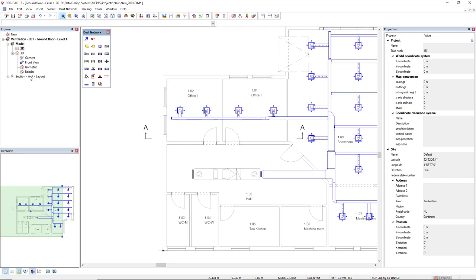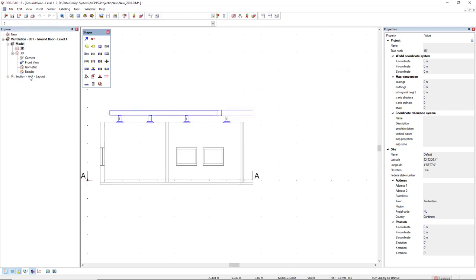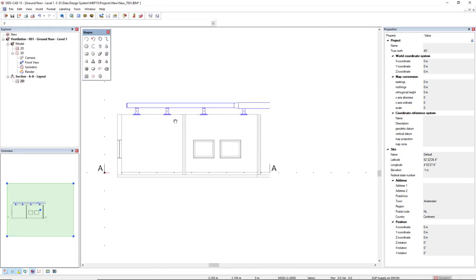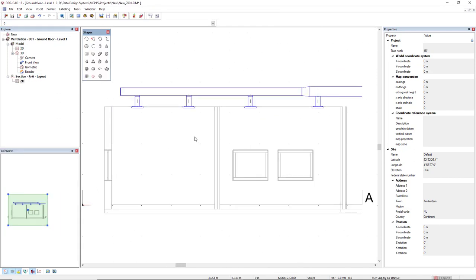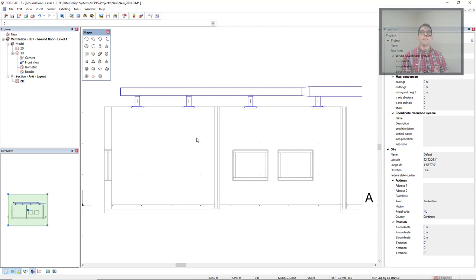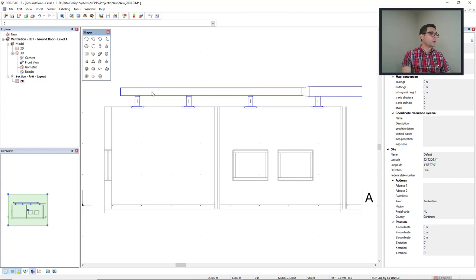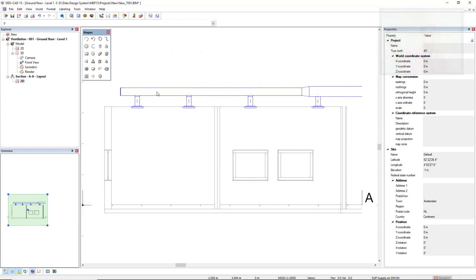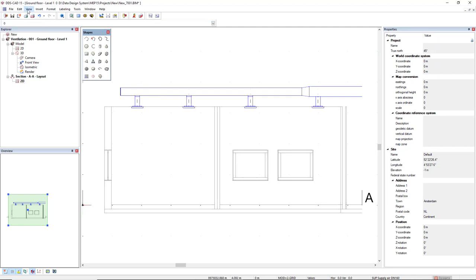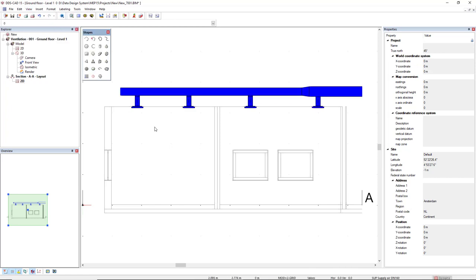Let's have a look. So the first thing we can do is when we have a section with pipes or ducts, we can have the representation of the contour of the duct or the pipe, or with a solid view. To change the representation, we come to the menu view, and then we select the option solid view for ducts and pipes, and we can represent like this.